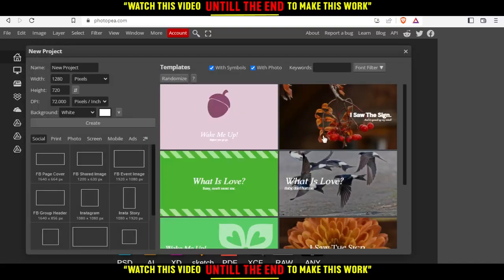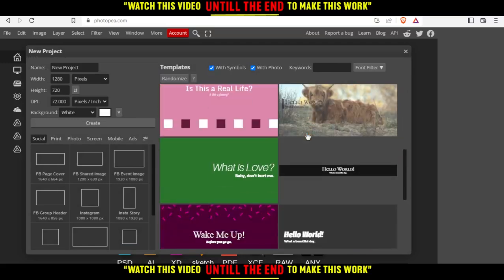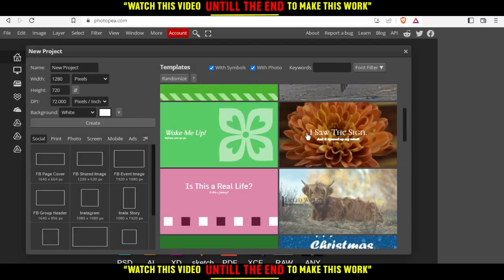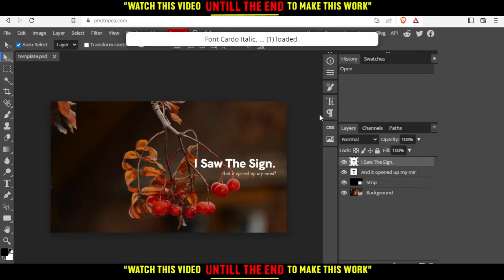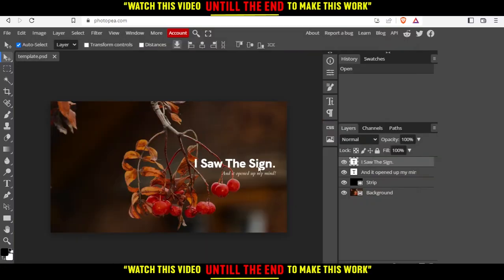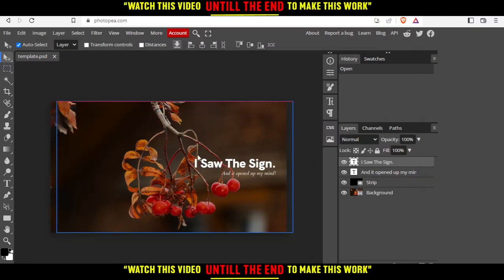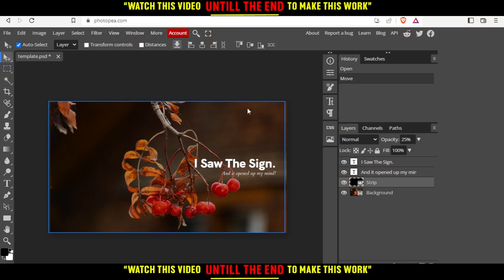You can choose some templates they're giving you here. For me, I'm just going to choose something like that. And as you can see here, we have some text. So how can we edit this text?